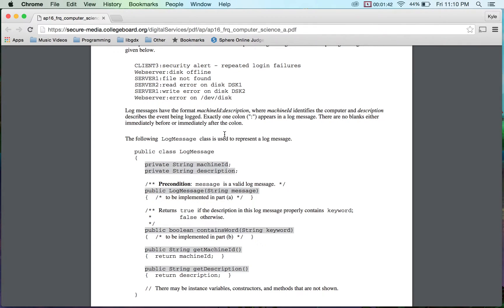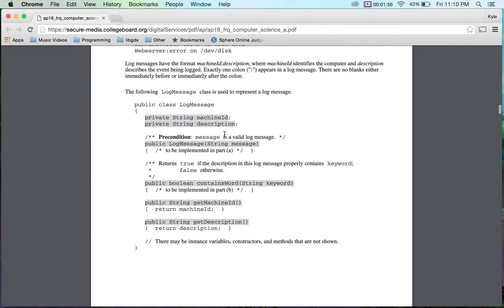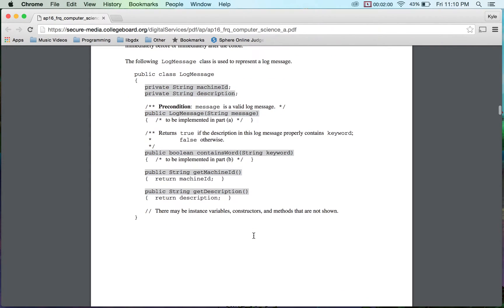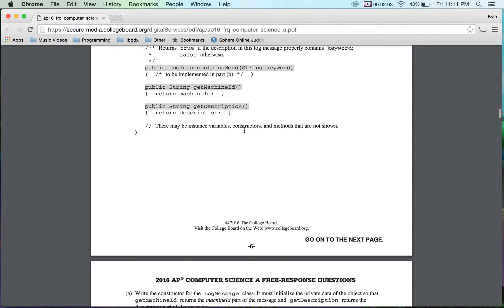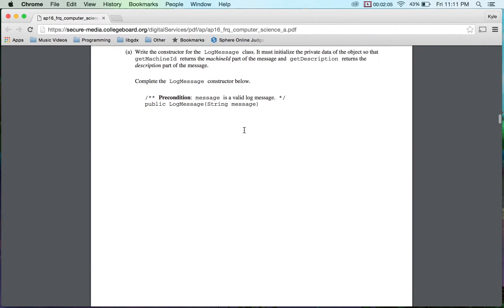Exactly one colon appears in the message. That is a big thing. So I know that there's only one colon and it separates it. Perfect. There is no blanks on either immediately before or after the colon. That's also kind of important. Okay. So now we have the log message. I actually rewrote this particular part. So I already have this in Eclipse. So let's take a look at this.